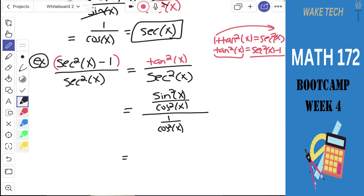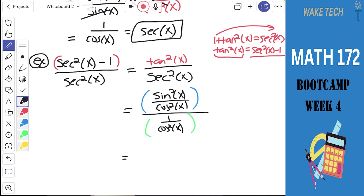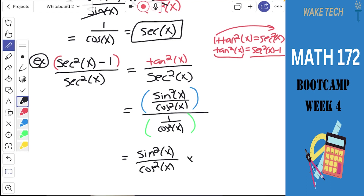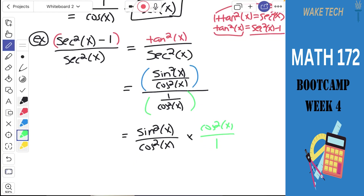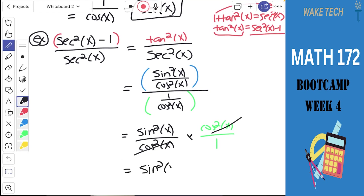We have two fractions, one divided by the other. To divide fractions, we keep the top one the same and multiply by the reciprocal of the bottom. The cosines cancel, leaving us with just sine squared x. We started with a complicated fraction and it turned into sine squared x — which is really cool.